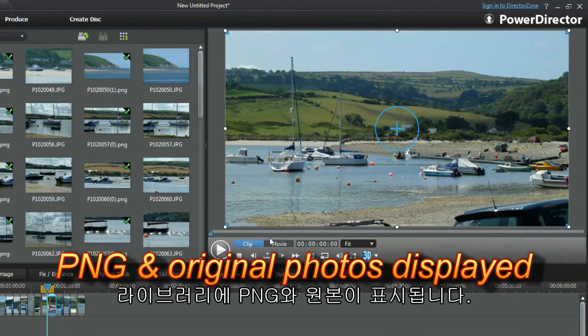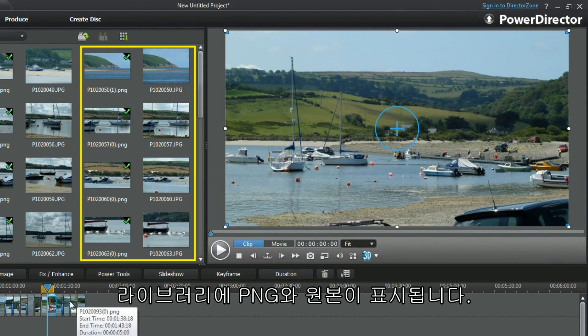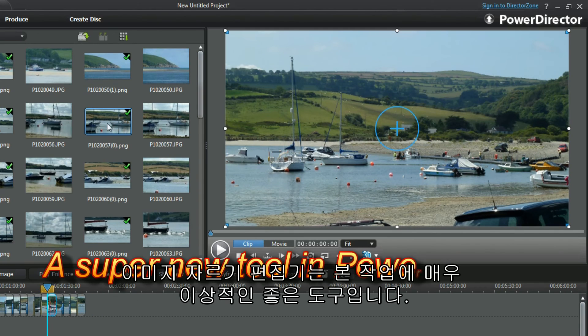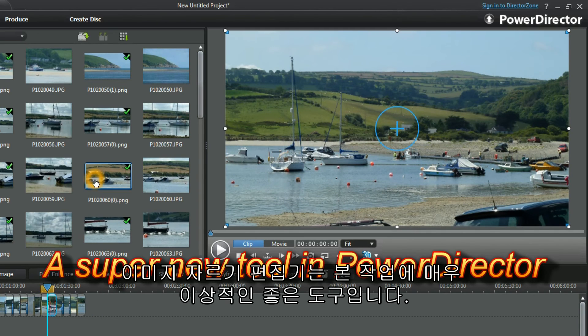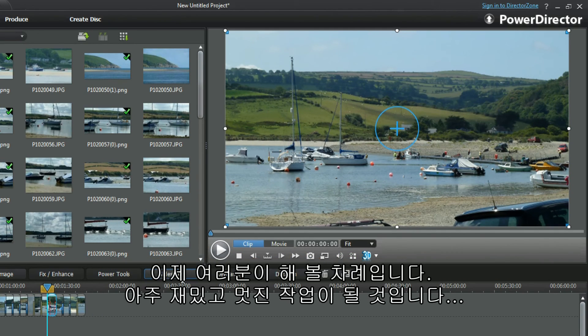The library displays appearing on the original. The Crop Image Editor is a great tool, ideal for the task. You should now be ready to have a go. I've found it really cool — it's true.